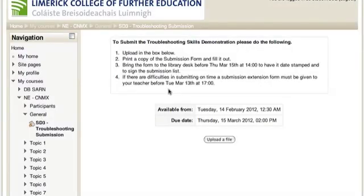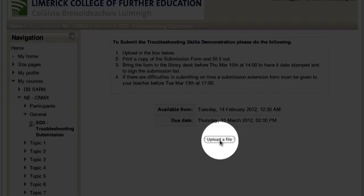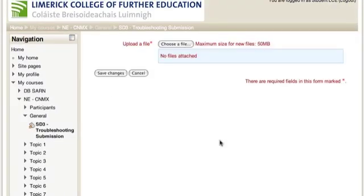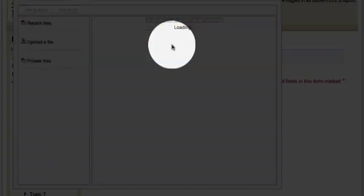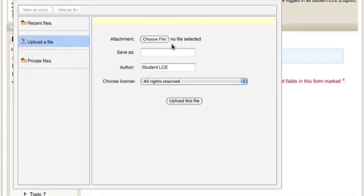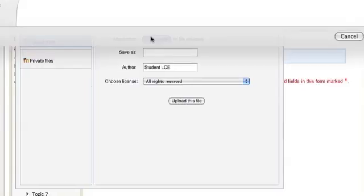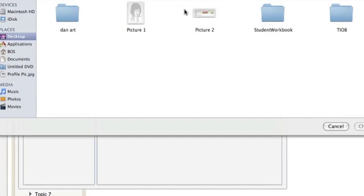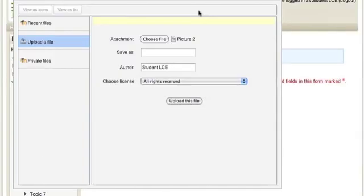In older versions of Moodle, the process to send your file may appear something like this with an Upload a File button. The option to choose a file. A similar file picker will appear where you can upload a file and again choose the file.